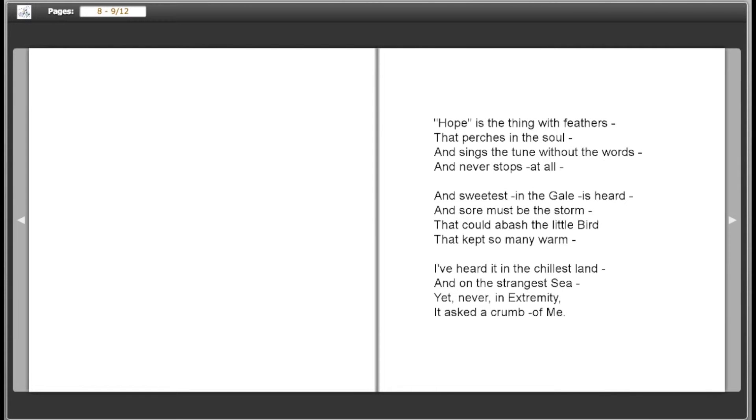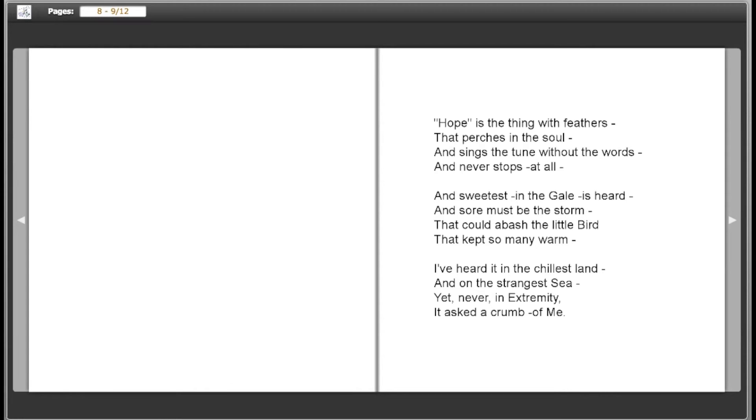Hope is the thing with feathers that perches in the soul, and sings the tune without the words, and never stops at all. And sweetest in the gale is heard, and sore must be the storm that could abash the little bird that kept so many warm. I've heard it in the chillest land and on the strangest sea. Yet never, in extremity, it asked a crumb of me.